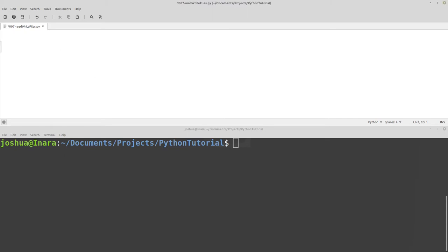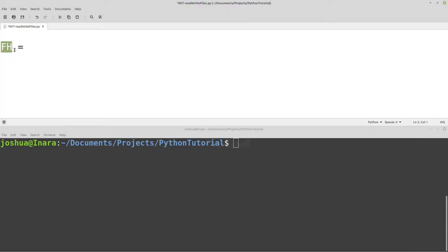Opening files is relatively simple. We need to create something called a file handle first. The file handle can be named whatever you want. I'm just going to call the file handle 'fh', and then just like setting up a normal variable, we have our variable name 'fh' equals, and then we want to open up a file.